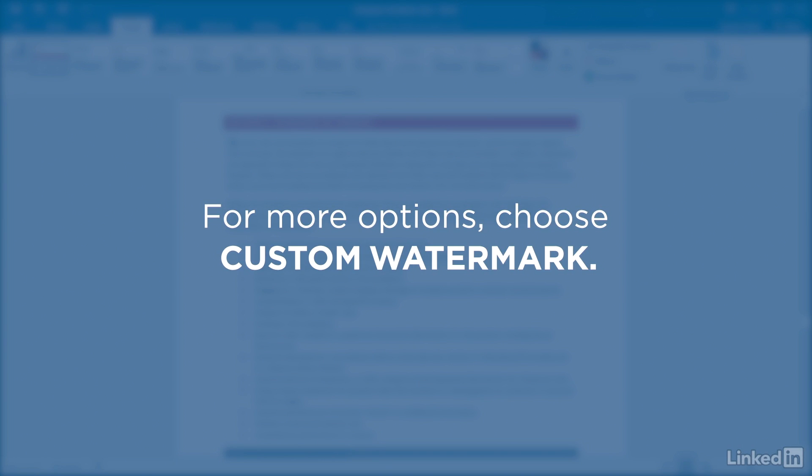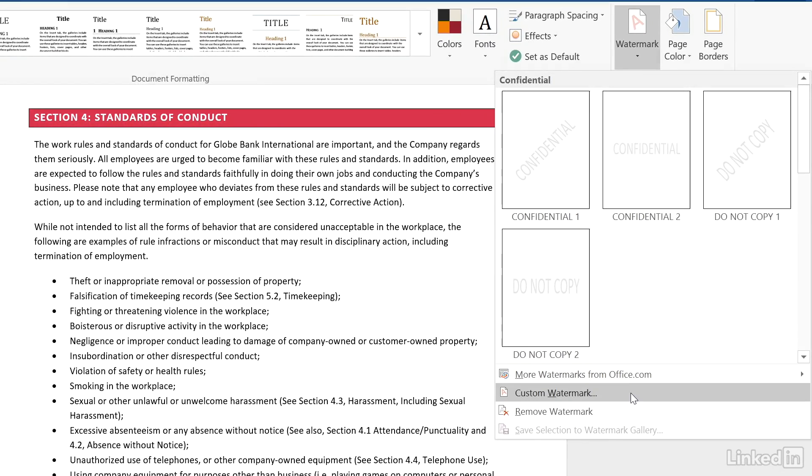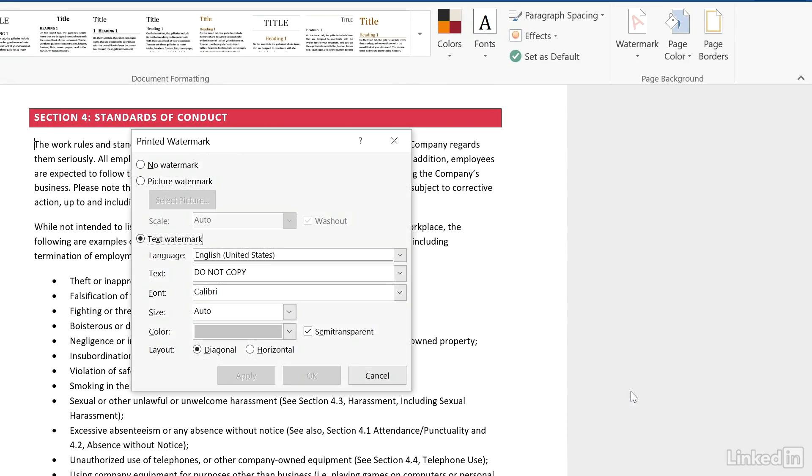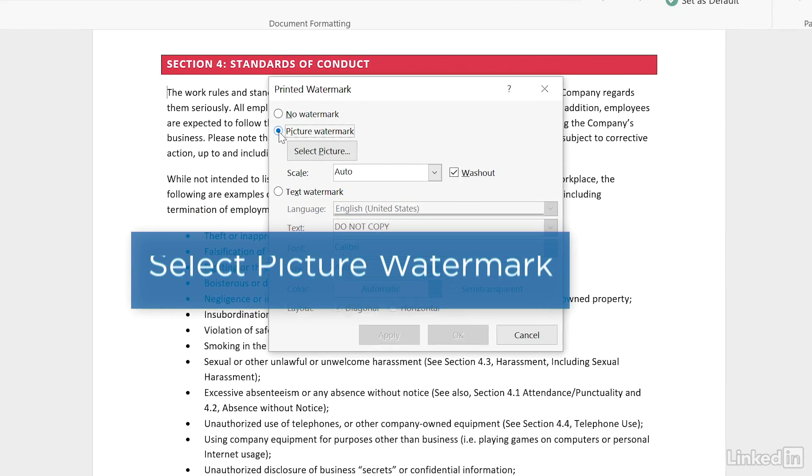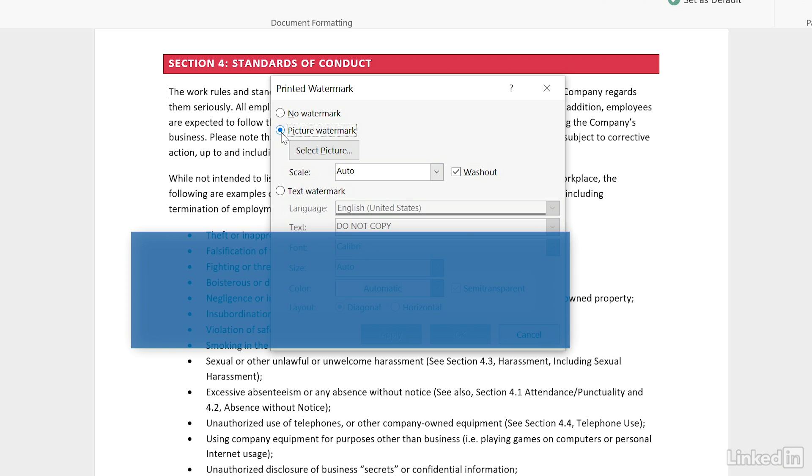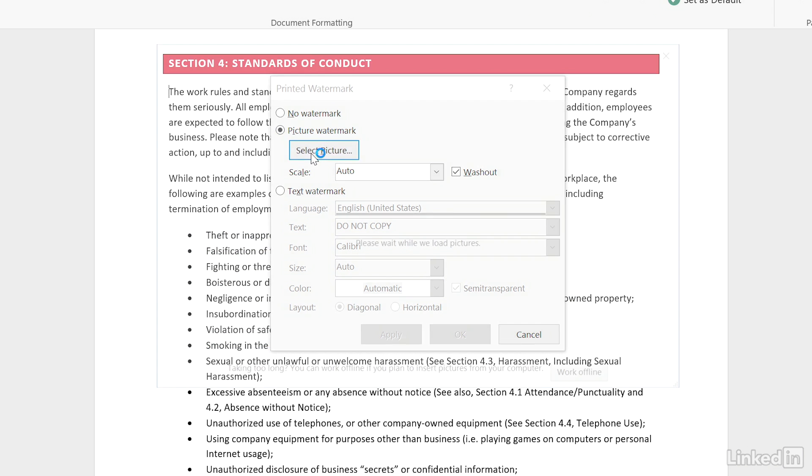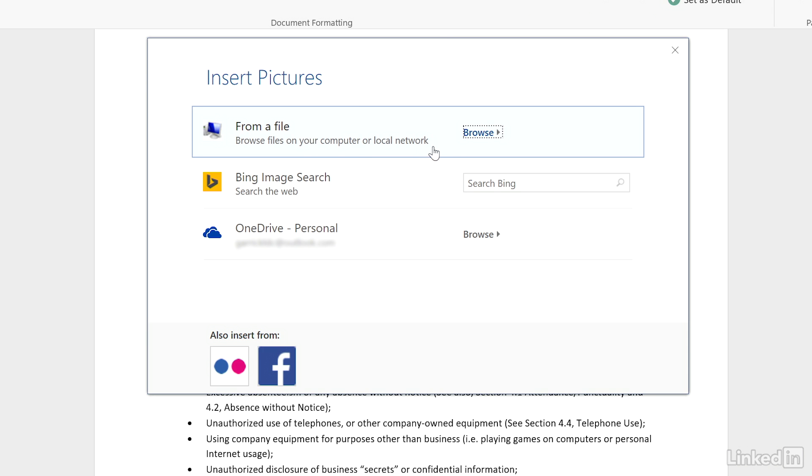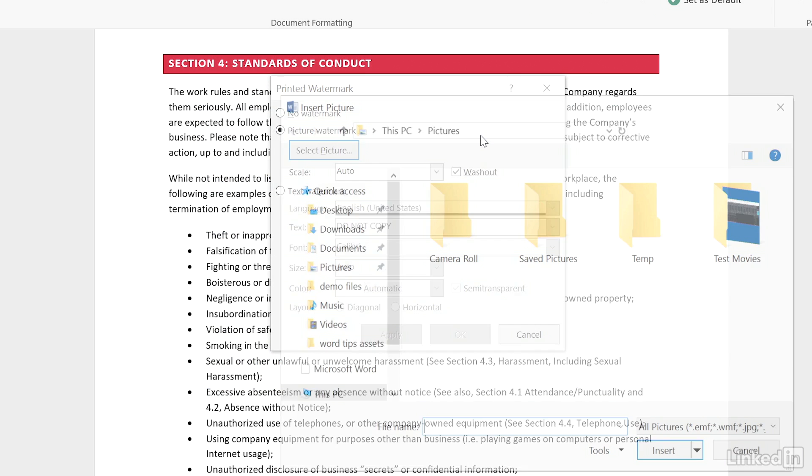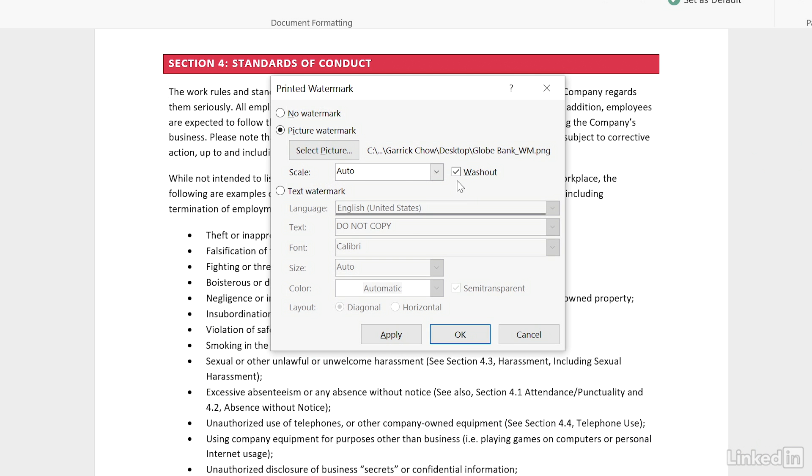If the pre-made options don't give you what you need, choose custom watermark. Select picture watermark if you have an image that you want to use. Click on select picture, then browse to the file that you want to use.